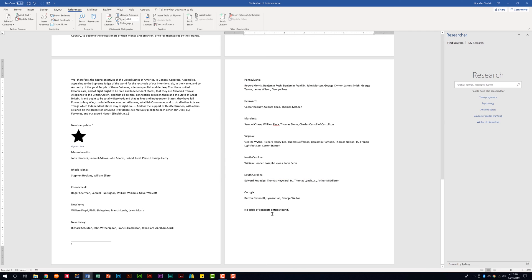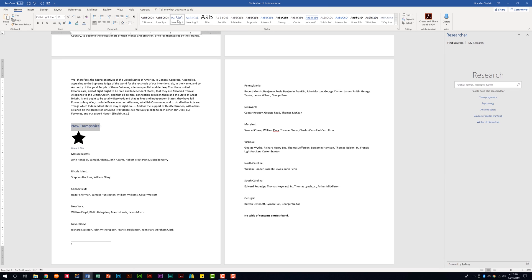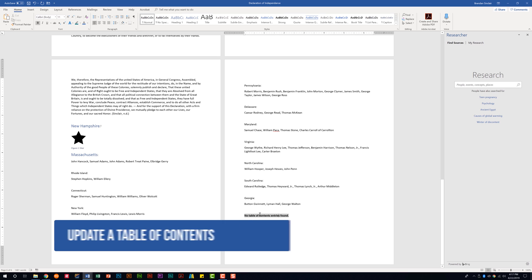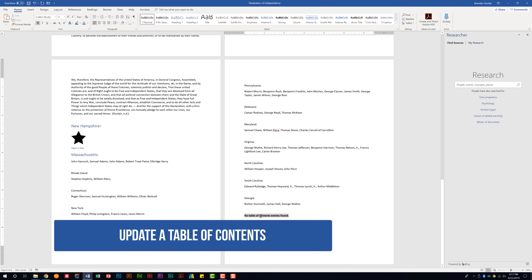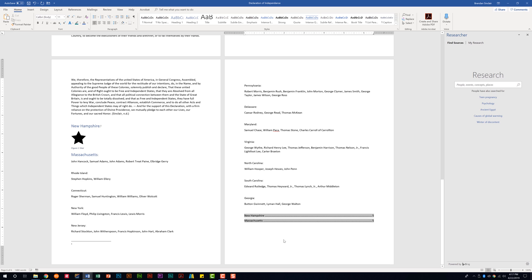When we insert that it tells us that it didn't find anything to put in there. So what we could do to change that is we have New Hampshire here. Let's go and select that text. We're going to go to the home tab and we're going to select heading one. We'll select Massachusetts. We'll also select heading one. And now if I go back to this section, we're also told that we should be able to update a table of contents. Now that we've applied those settings if I right click here and click update fields, notice it went ahead and put those two headings that we created into the table of contents.